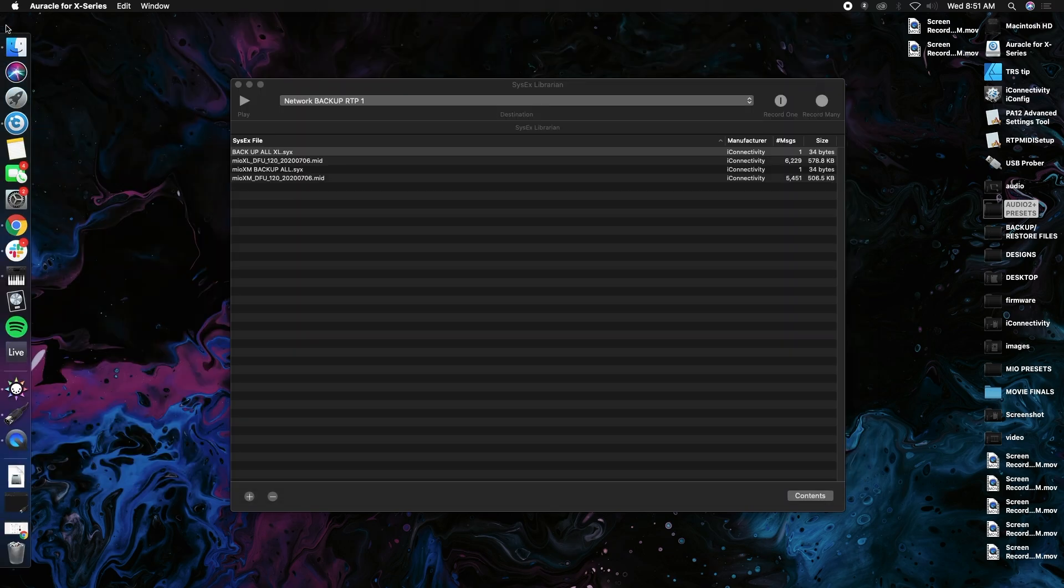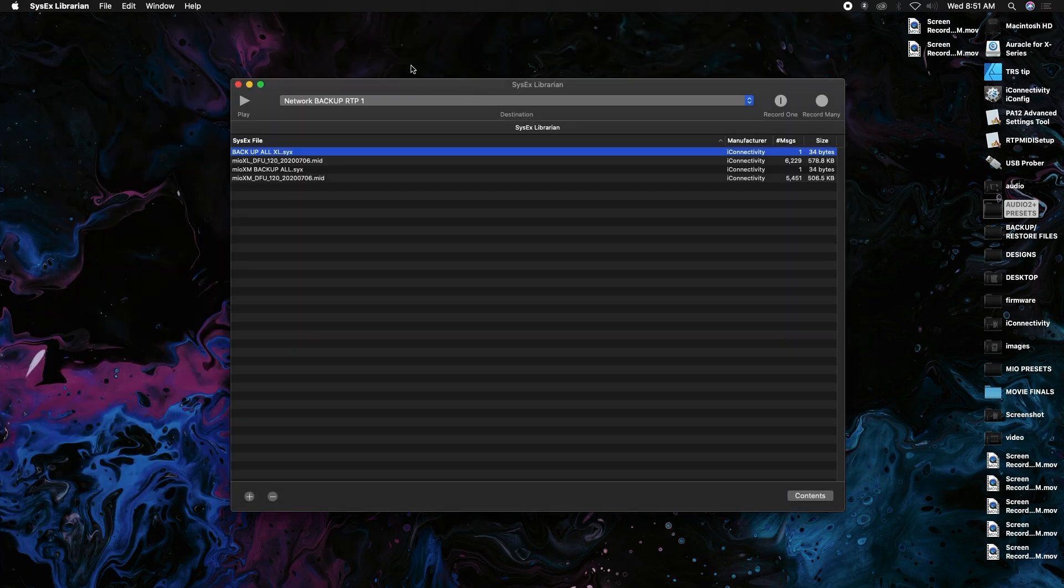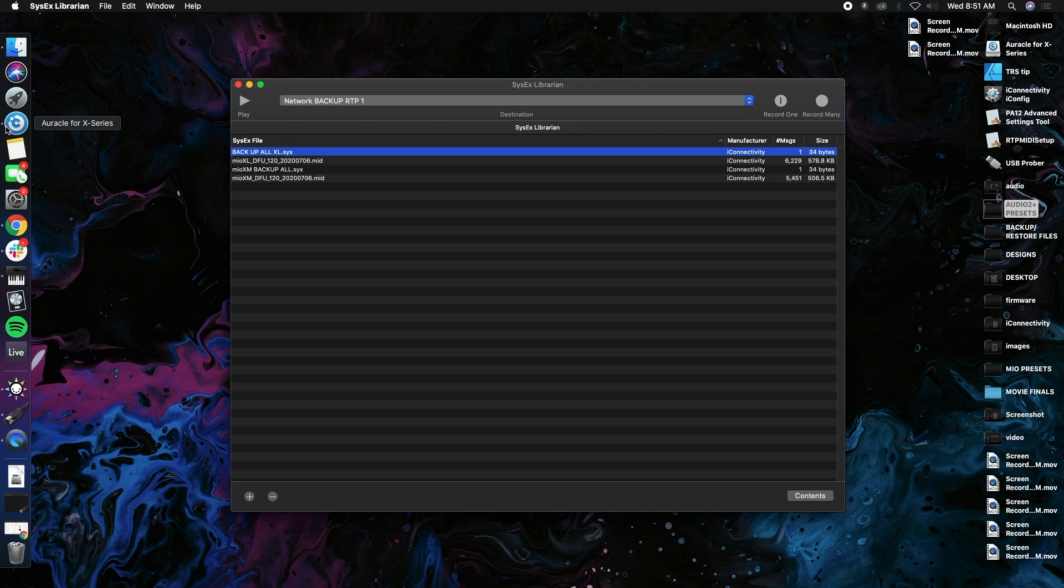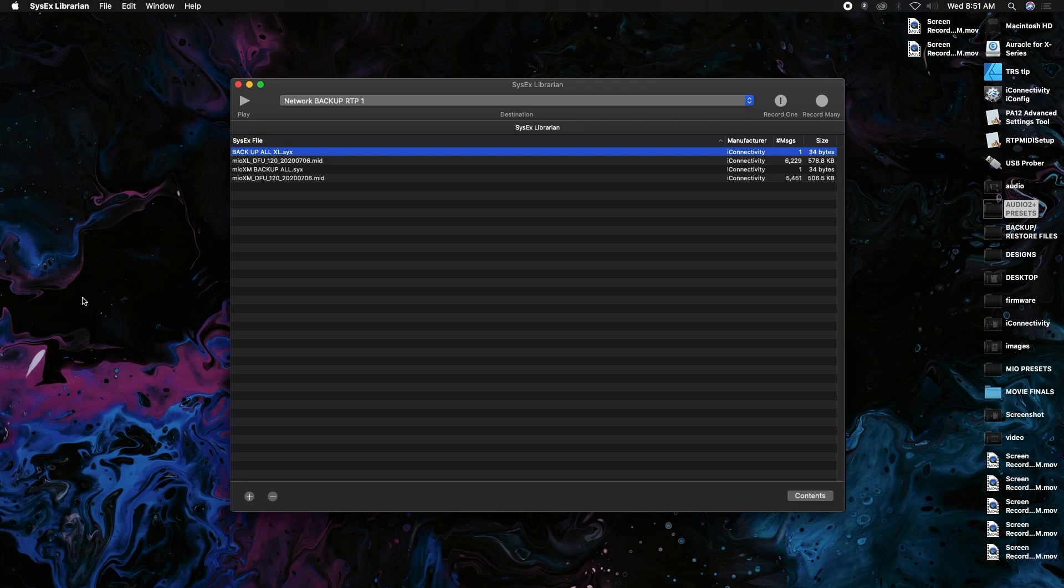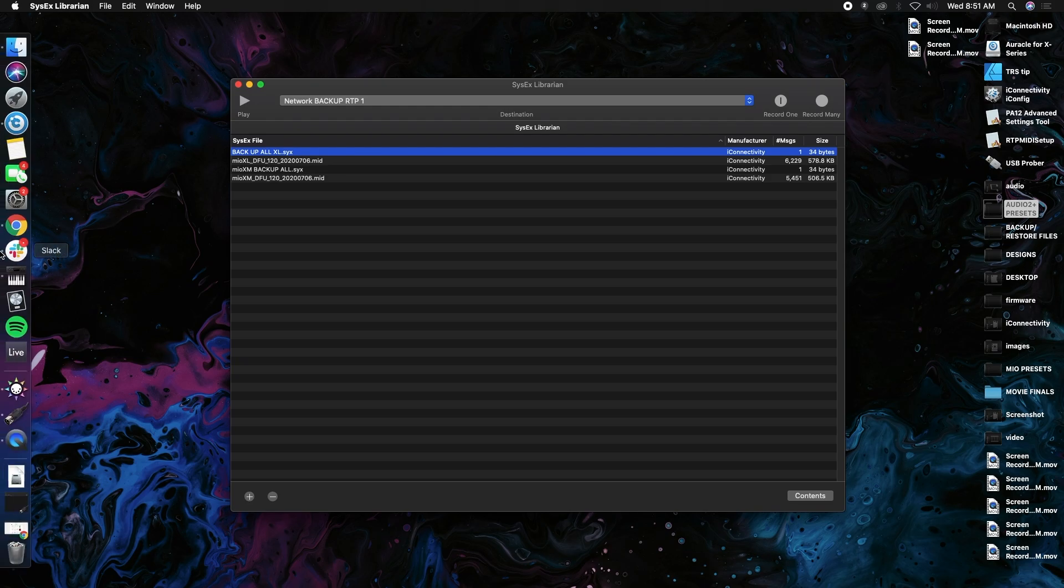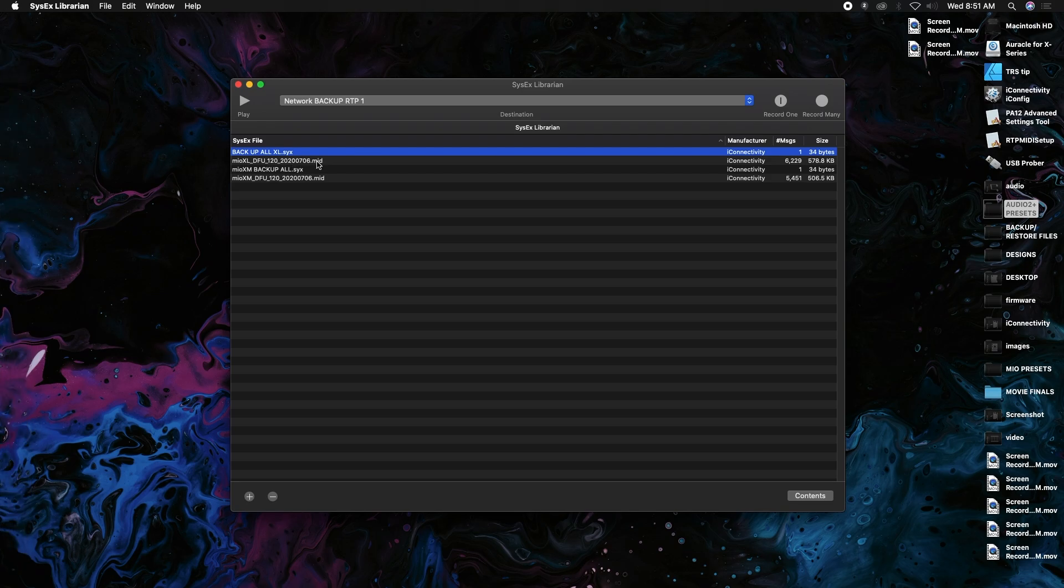What we want to do is make sure that Oracle is fully closed, and if you have iConfig open for something else, make sure that's all closed. Any iConnectivity software, you'll want to make sure that they're all closed for this.